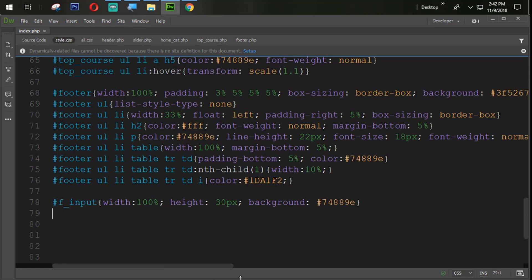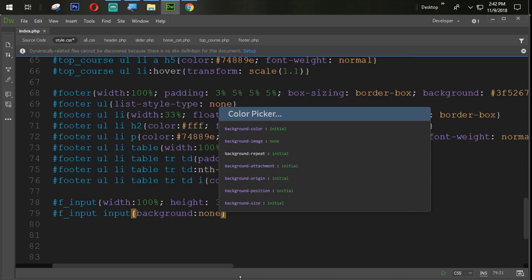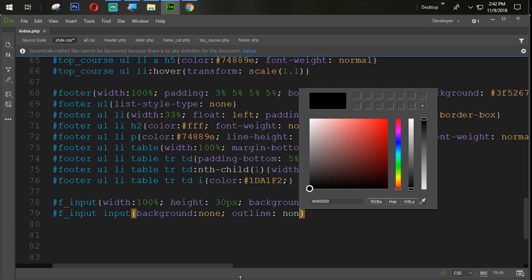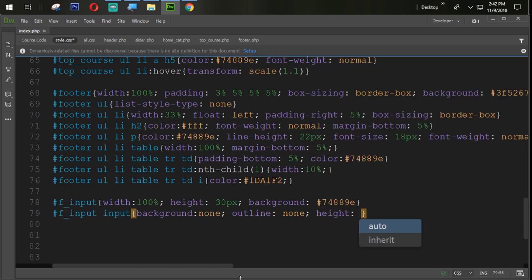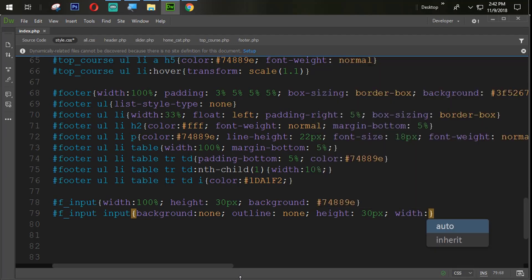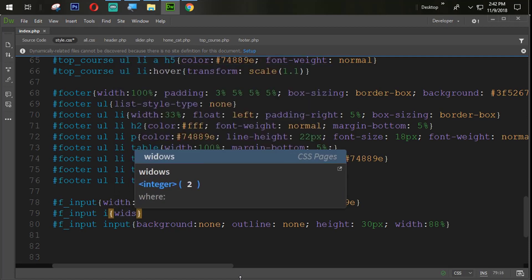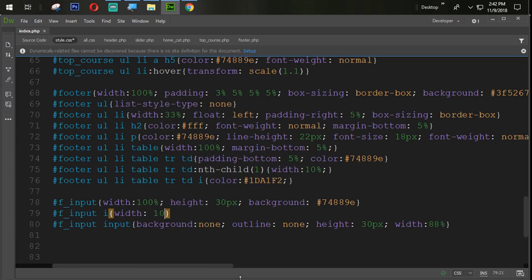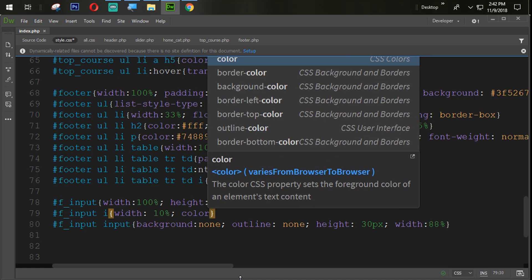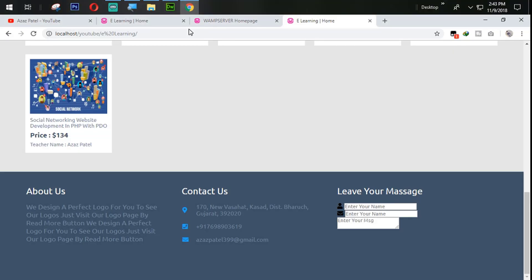We need to design the elements inside f_input. For f_input having some input tag, we set background to none and outline to none. Its height is the same as our main height of f_input and its width will be 88%. For f_input having an icon tag, its width will be 10% and its color will be #FFF.